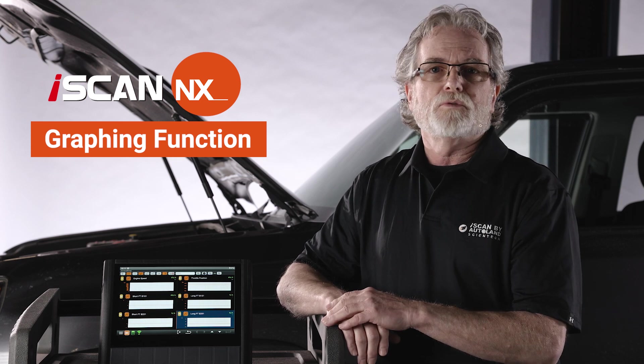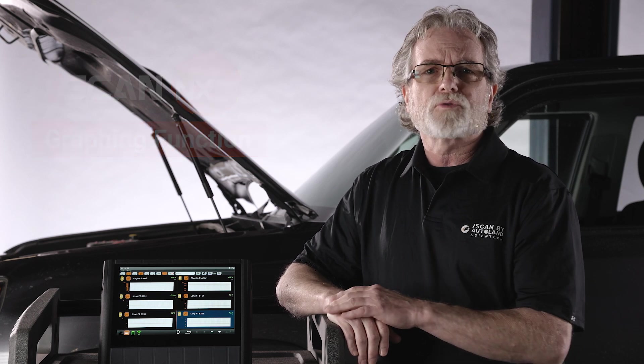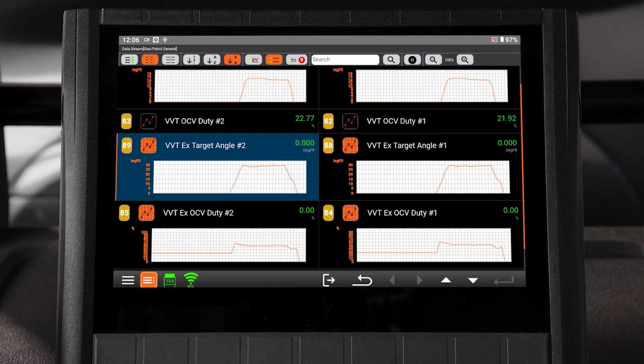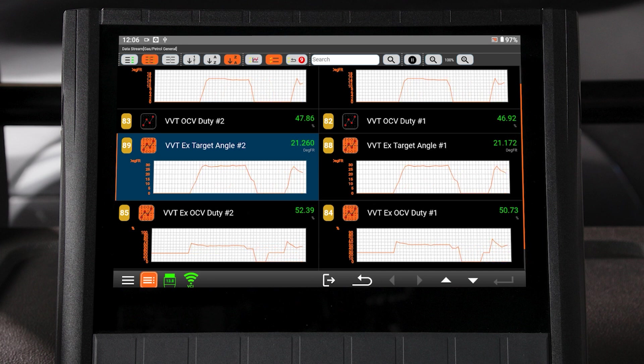Using the Graphing Scan Tool feature allows you to look at live data stream over time. This will show you any trends in the data, which is helpful when looking for a fault in a specific system.